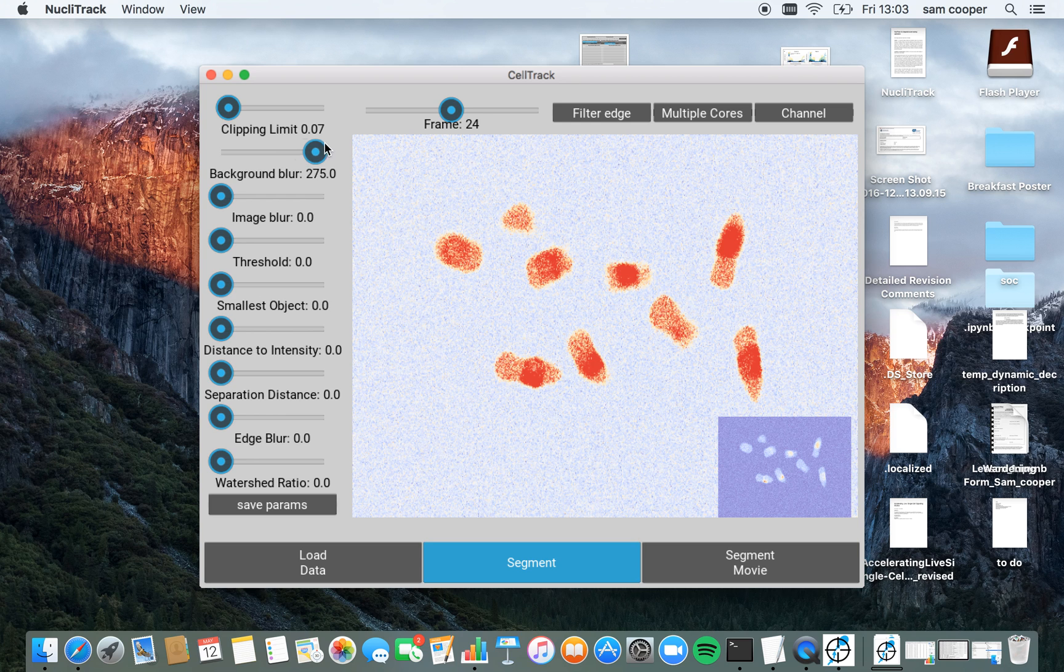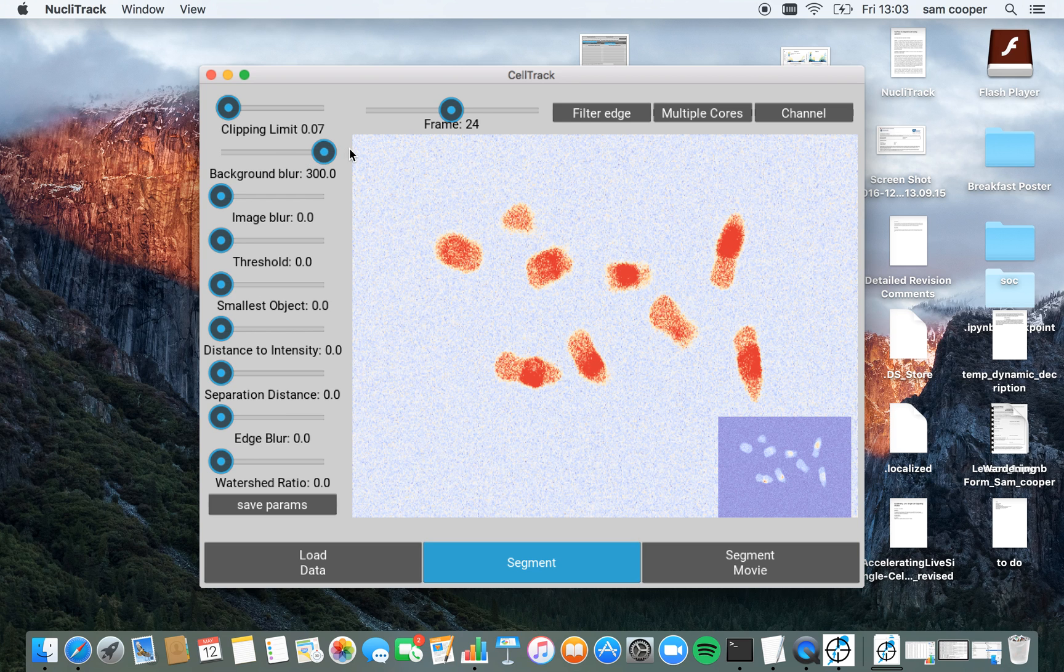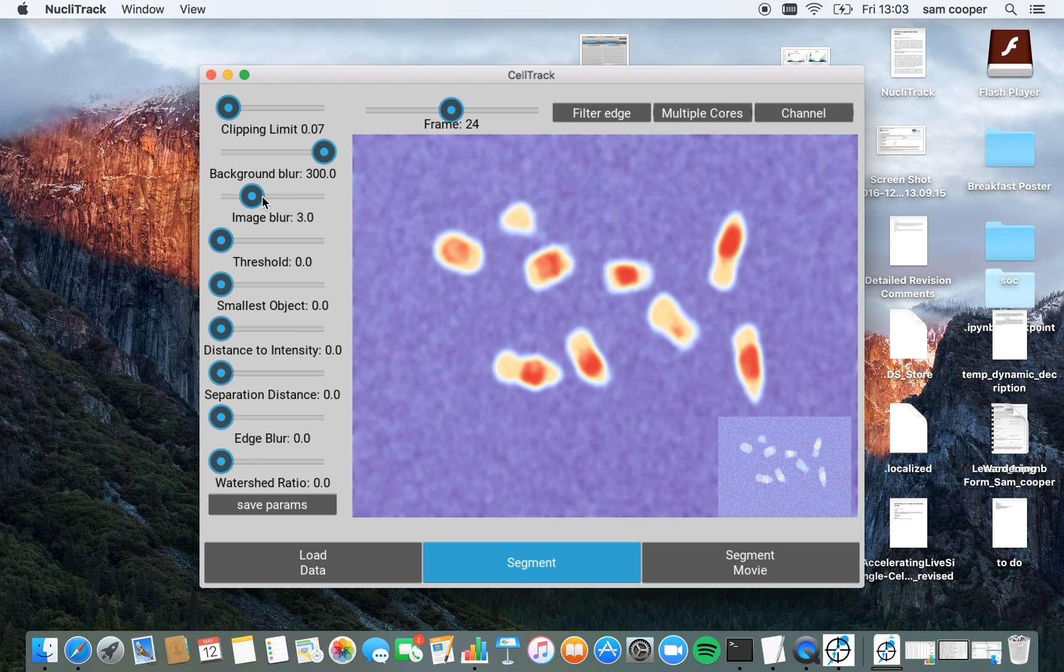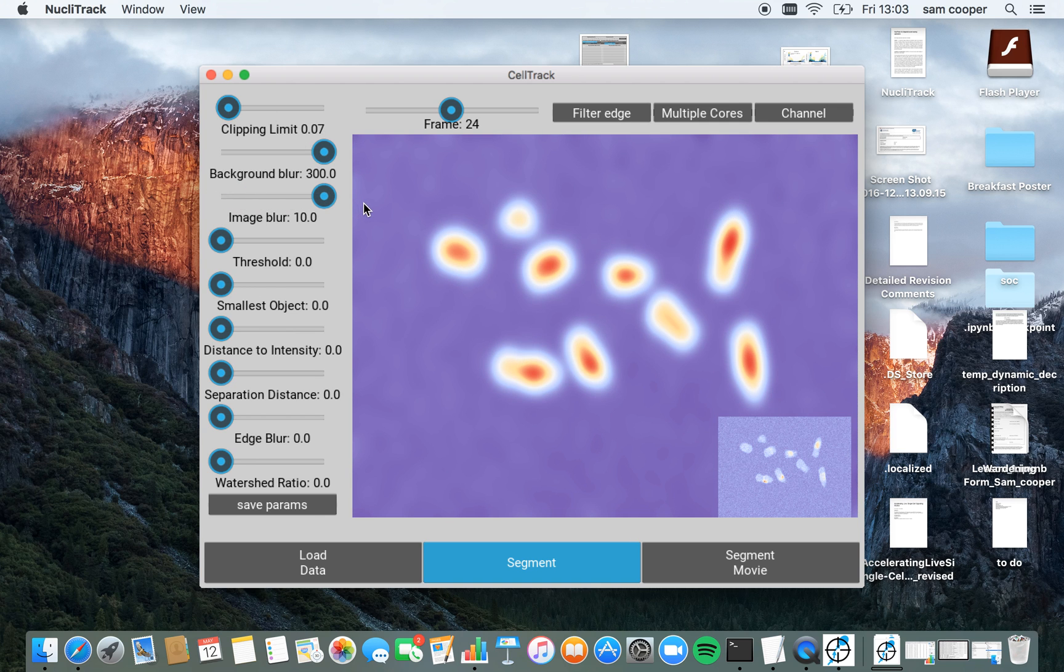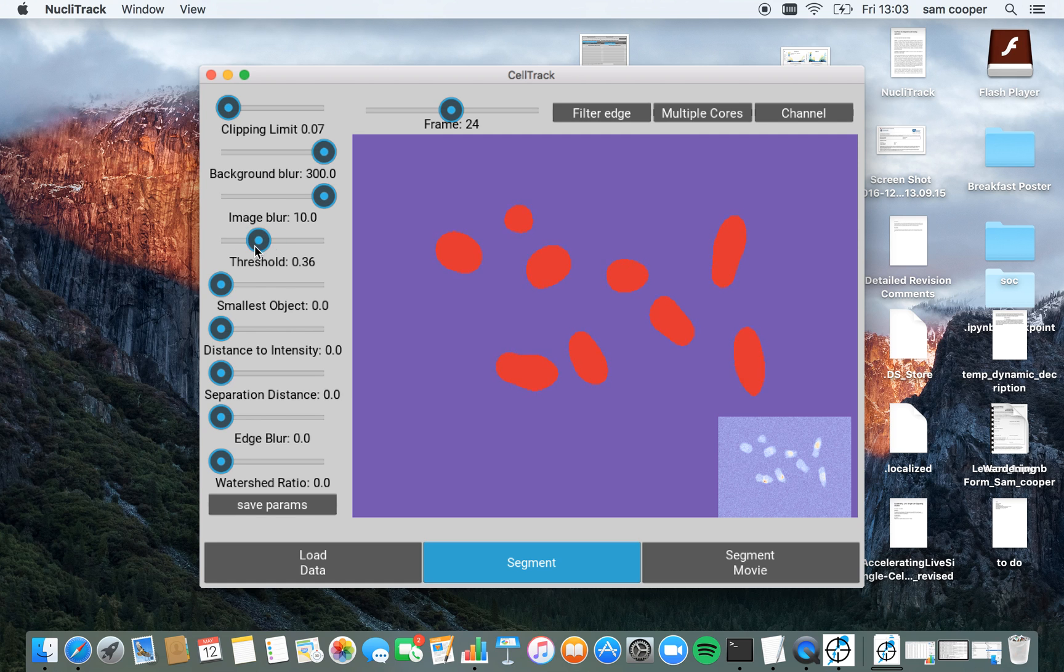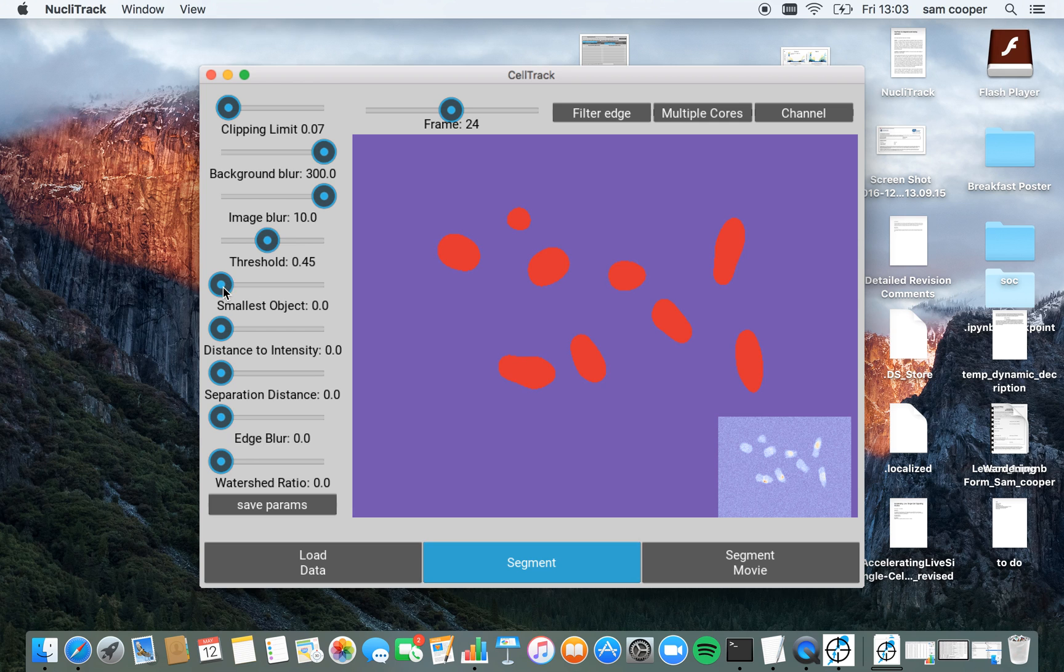I'm then going to remove any background intensity variation by using this background blur slider here, before blurring the images to highlight where the center of each nuclei is. This threshold operation then selects a sensible size or basically identifies where these nuclei are, whilst the smallest object filters out noise from this thresholded image.